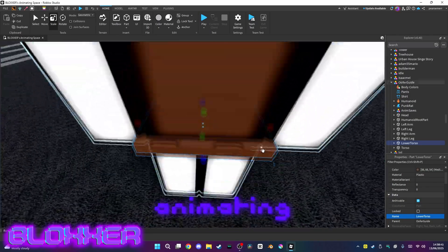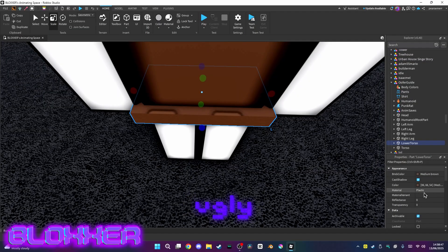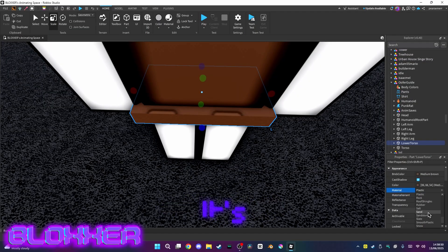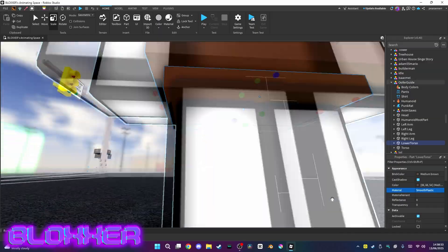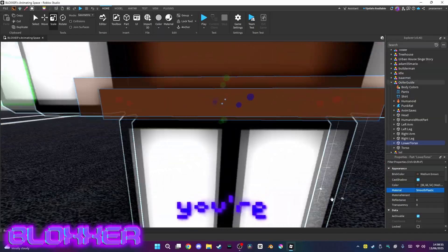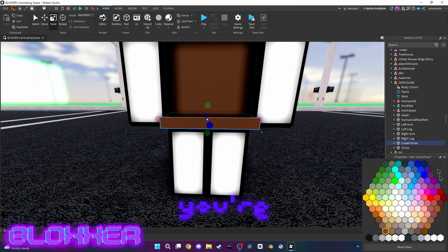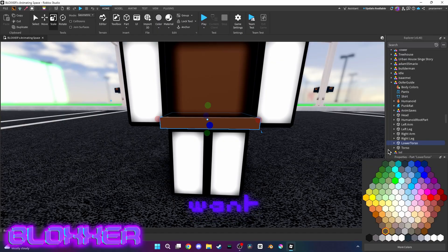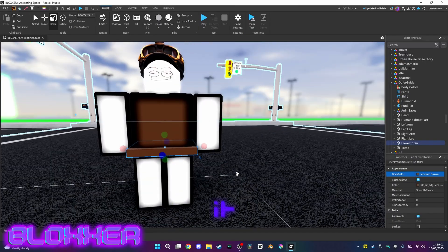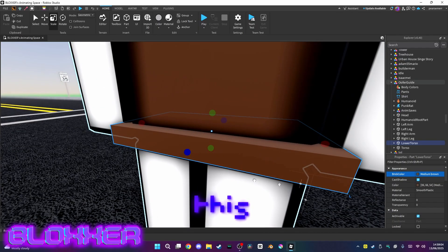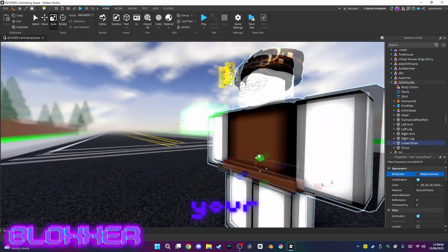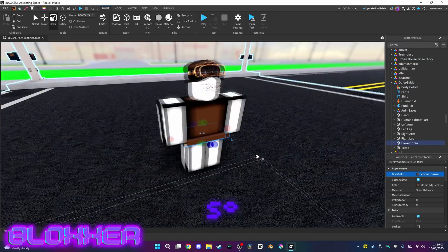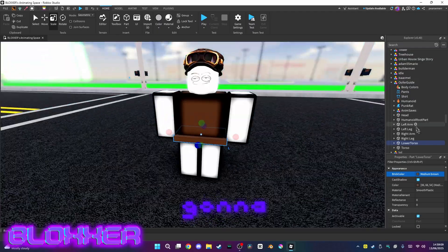Yes, I do know it looks ugly. You are able to change the material - I'm going to make it smooth plastic. You want to change the color if you want, but I want to keep it like this. I'll tell you how to make sure this doesn't show when you're recording your animation.